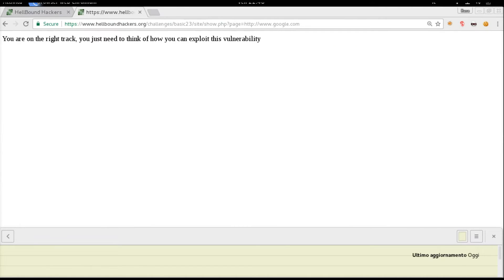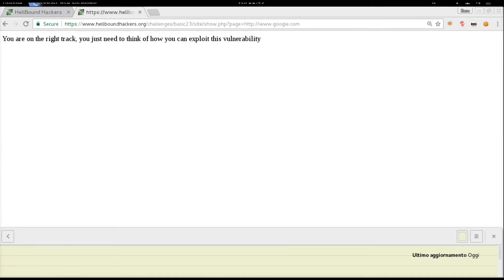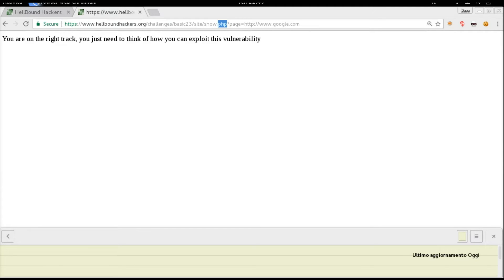You are on the right track, you just need to think of how you can exploit this vulnerability. So they mention that they are using PHP. To exploit this vulnerability, you need to include a web shell in PHP from a remote server.